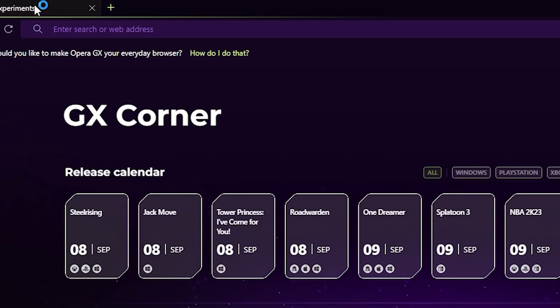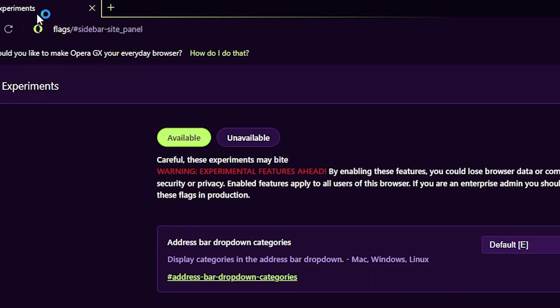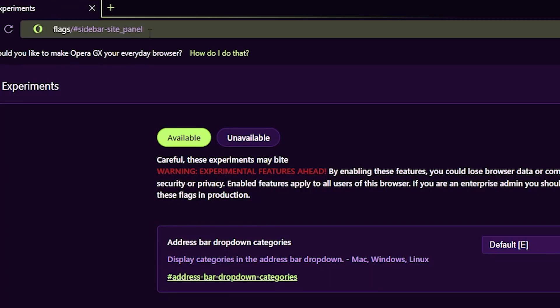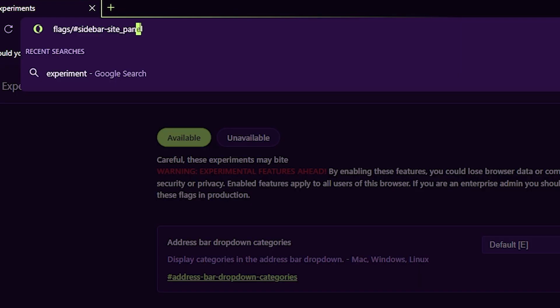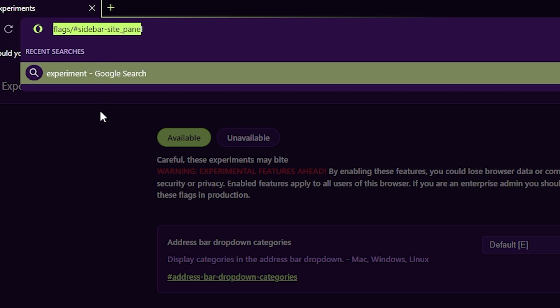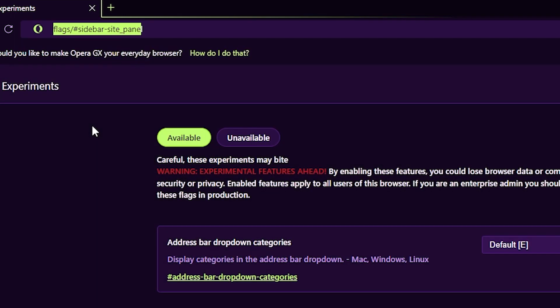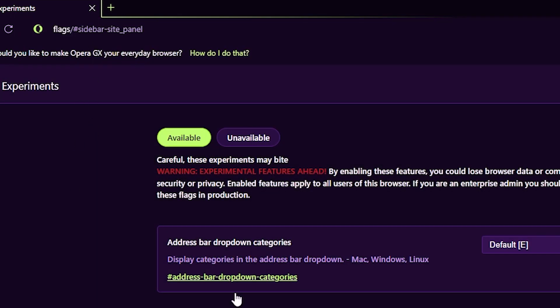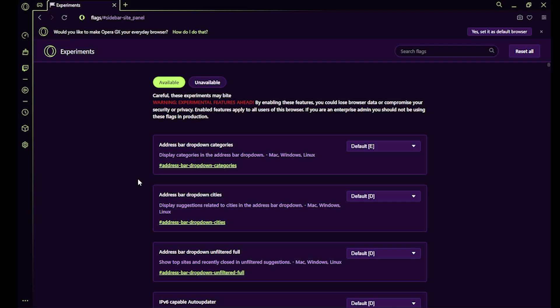Once you are here, you have to search for this link on your browser — simply copy it from here and put it in your browser. This website will open up, where you have to go to the search flags section.